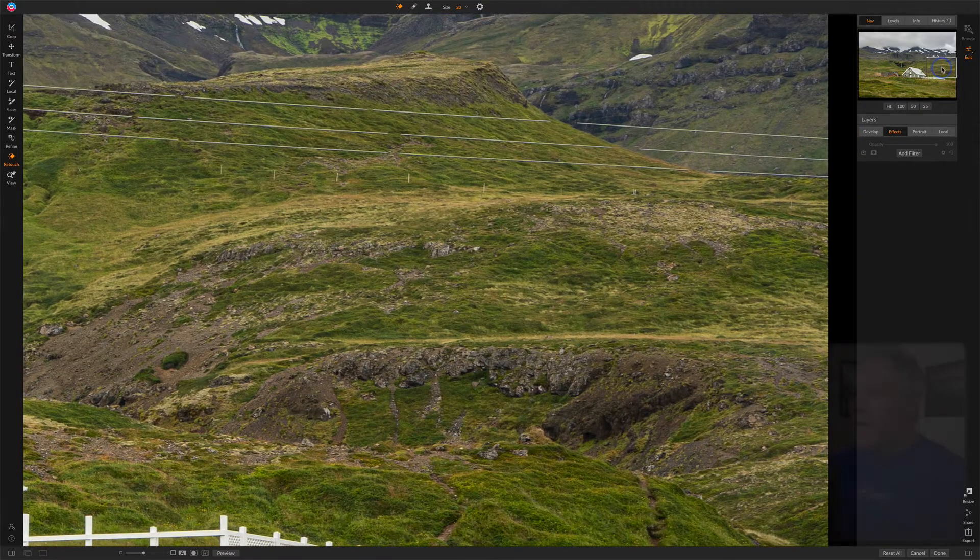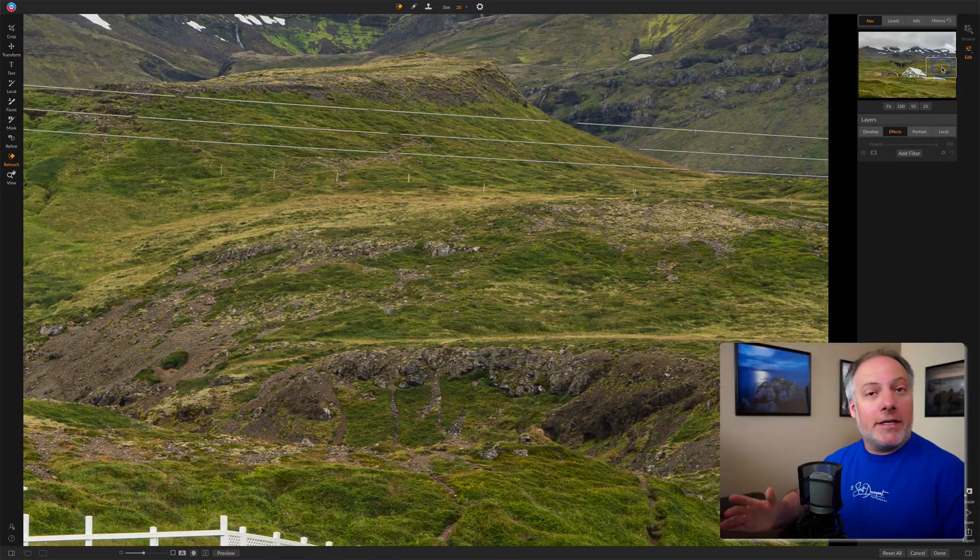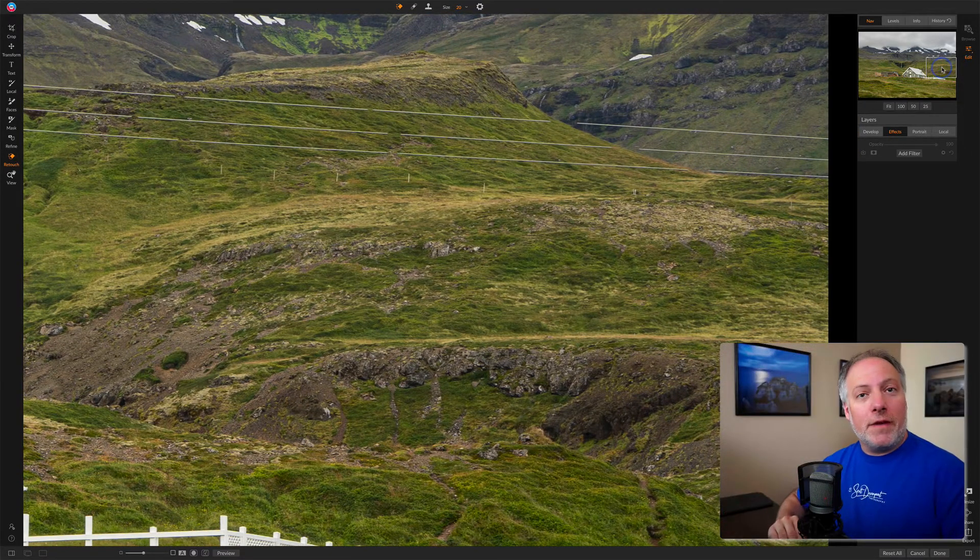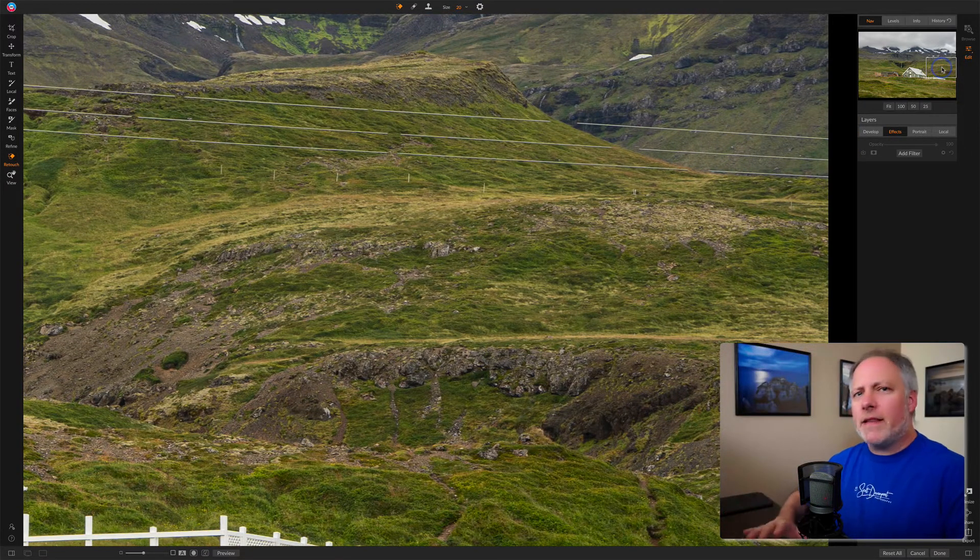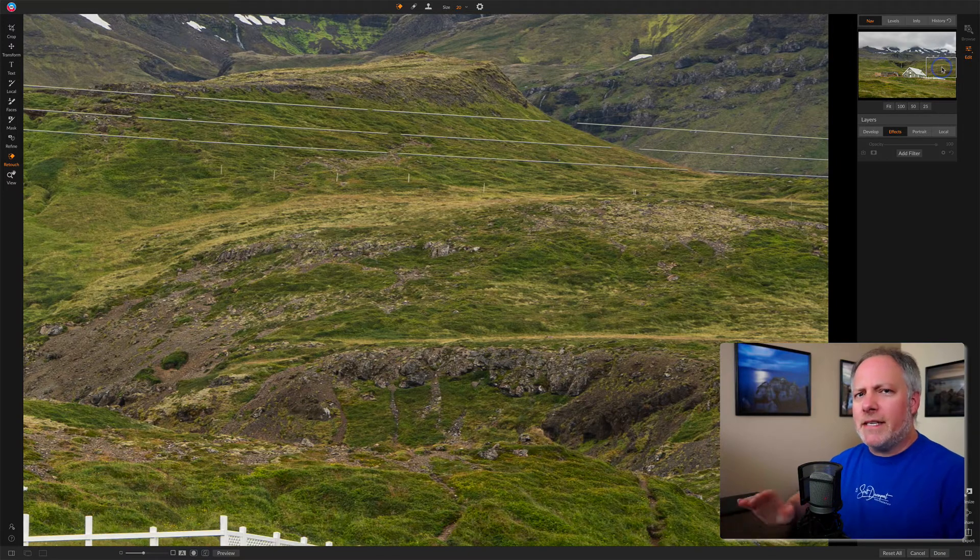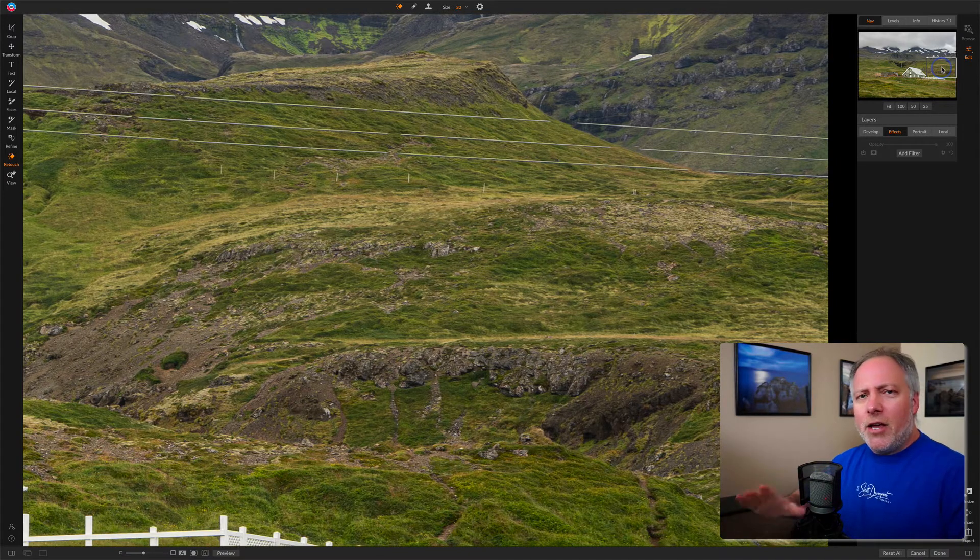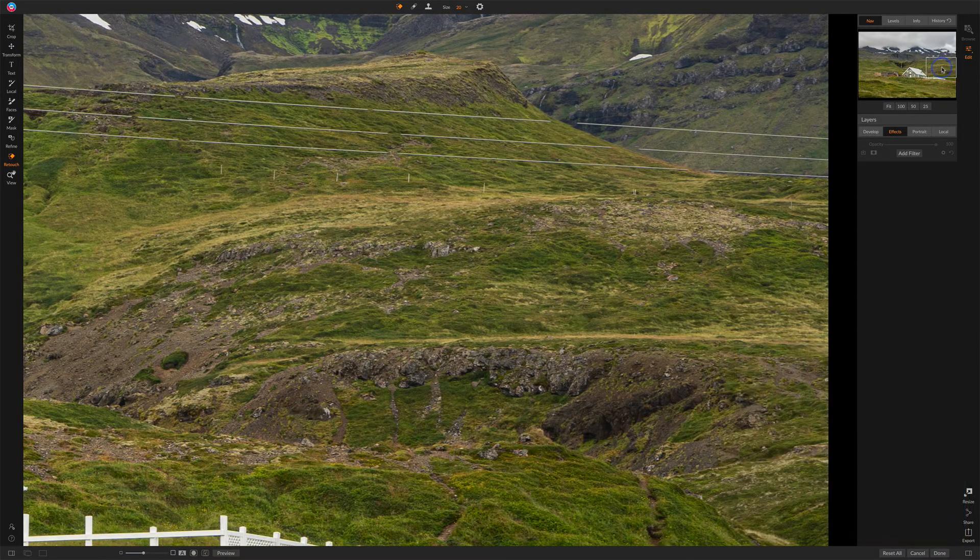So I've done the divide and conquer technique I showed in the other video. Check that out if you want to see the details on how to get your power lines into manageable segments.